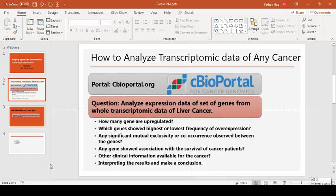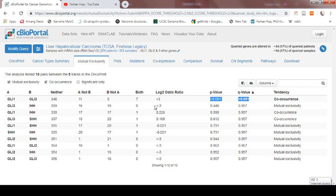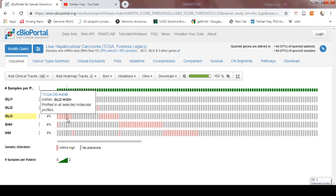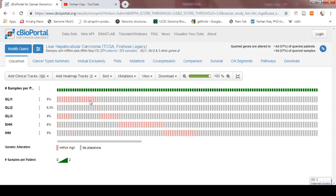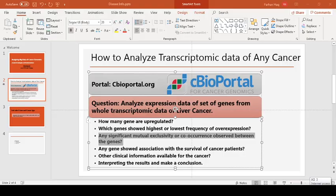Only Gli1 and Gli3 showed a significant association of co-occurrence, with a p-value less than 0.05. So only one combination showed a p-value less than 0.05. We can answer this question: only Gli1 and Gli3 showed significant co-occurrence between each other. If you want to see it graphically, most of the samples showed expression in both genes compared to the rest of the samples. There is no co-occurrence between Gli1 and Gli2, Gli1 and SHH, or Gli1 and IHH — that is why only that pair showed a significant p-value.